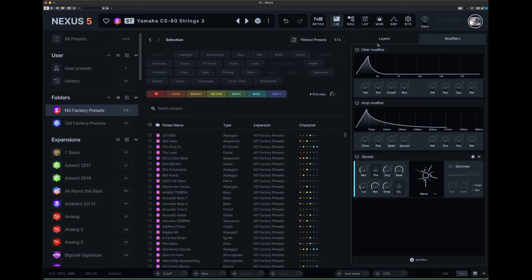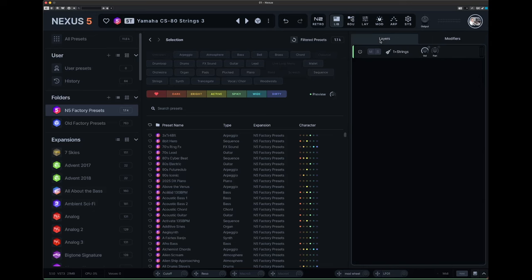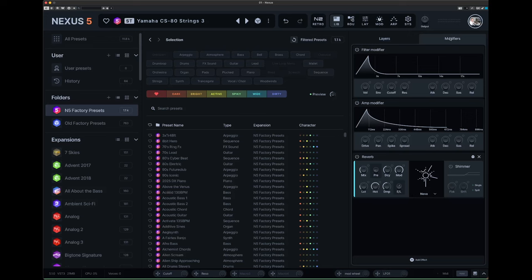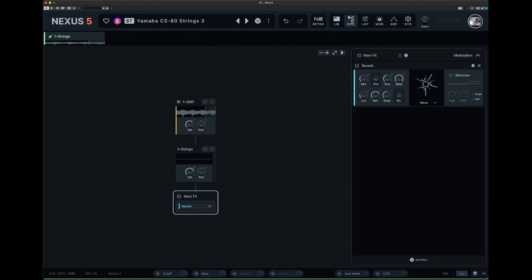Down here we've got some modifiers and then if we go there it tells me what layers I'm actually using here. And I've got some filters, reverb, amp modifier, and across here if I click on this you can go into a full modular type thing here.